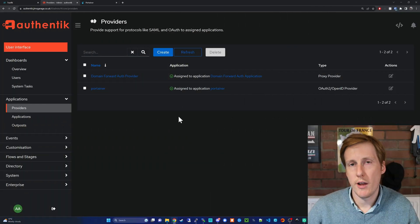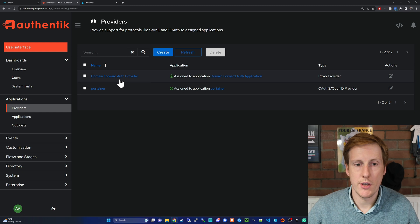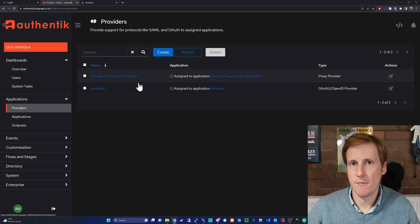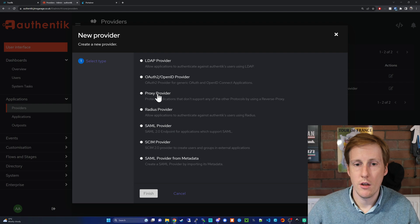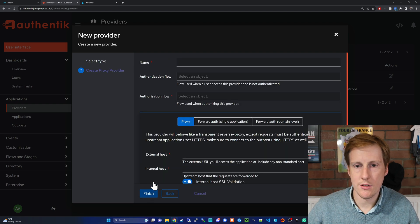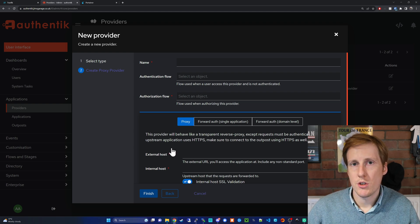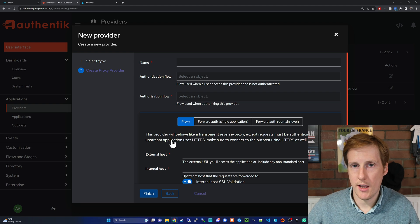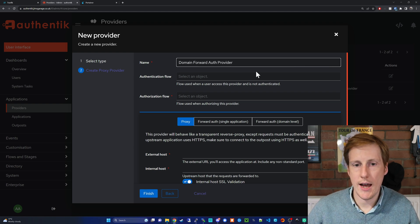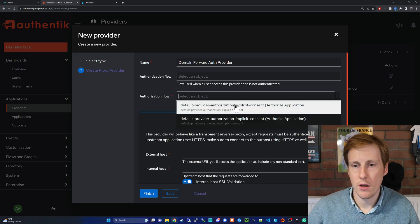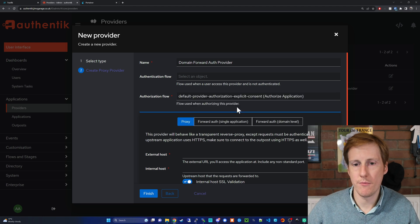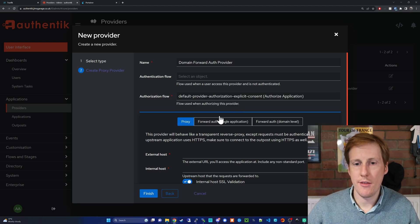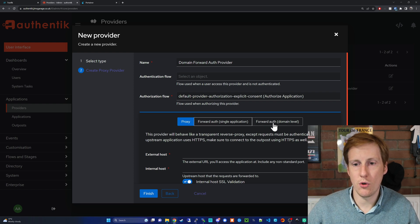So what we need to create is what we can see on screen here this domain forward auth provider. Now to do that you need to click create you need to click proxy provider hit next and then we're going to need to fill in some of these blanks. So the first thing we need to do is give it a name. I've just called this domain forward auth provider and we need to give it an authorization flow. We're going to give it explicit again the same in the last example and then in the next section you would think this would need to be a proxy but it's actually going to be a forward auth for the domain level and as you can read on screen that means it's going to act for every application that is